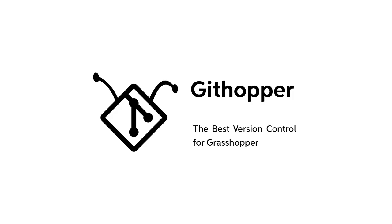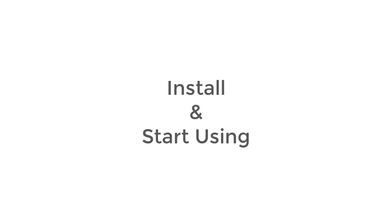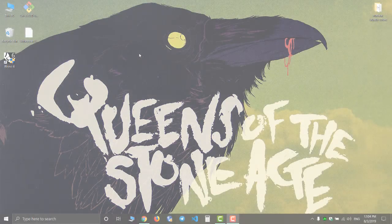Hello everyone, in today's video I will be talking about how to install the githubber plugin and how you can start using it.